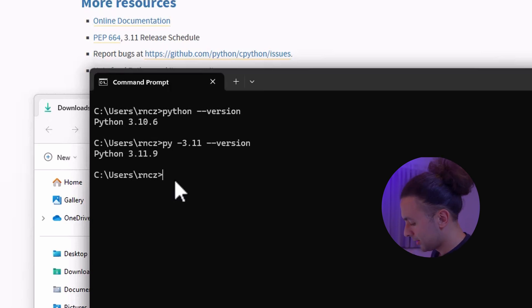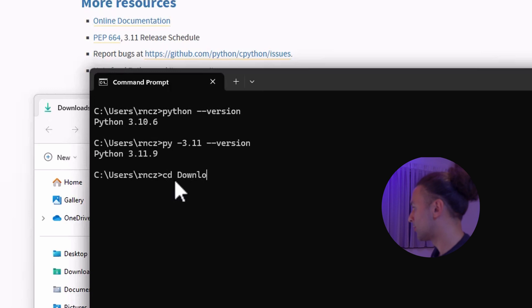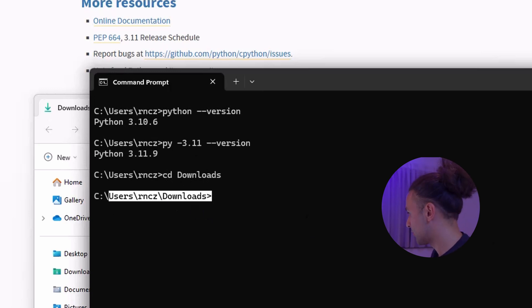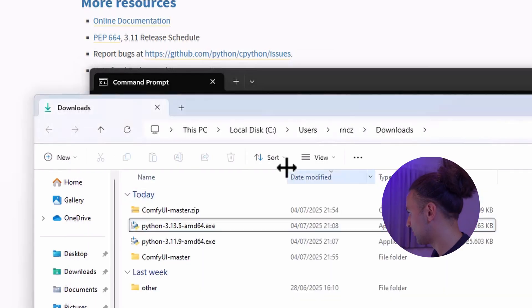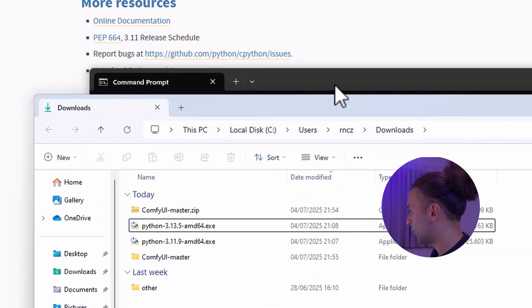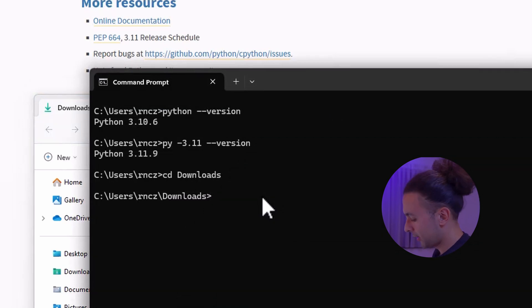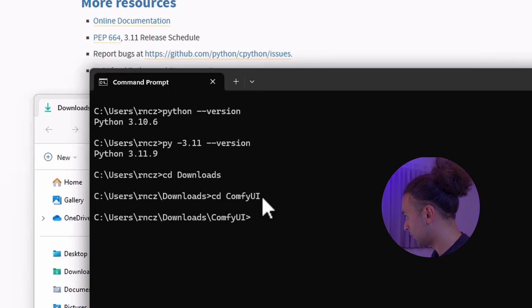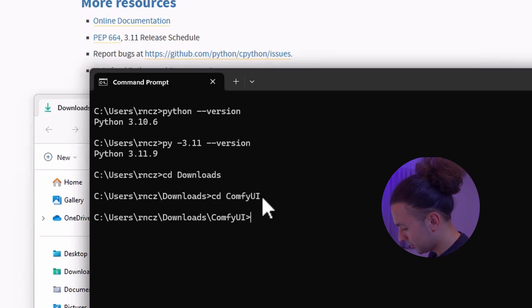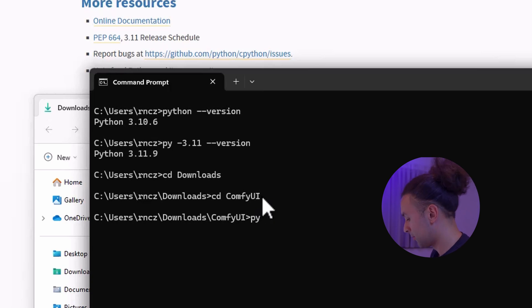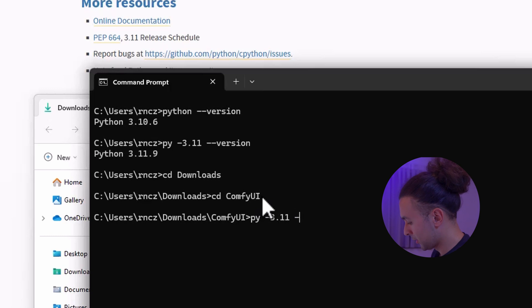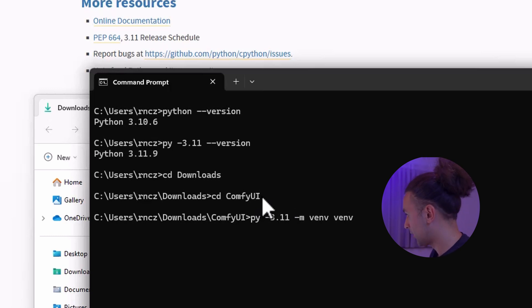Now we're going to our downloads folder. What we're going to do is make our virtual environment. Let's go into the ComfyUI folder and here we're going to use the following command: py -3.11 -m venv, and we create the virtual environment.